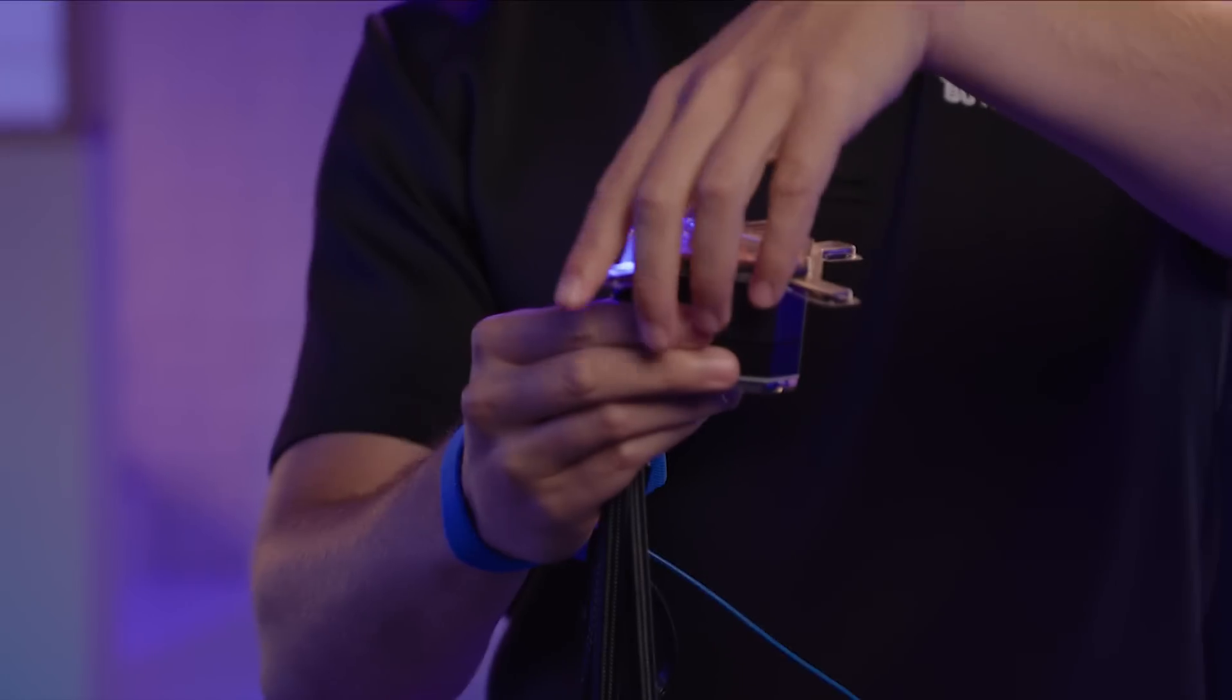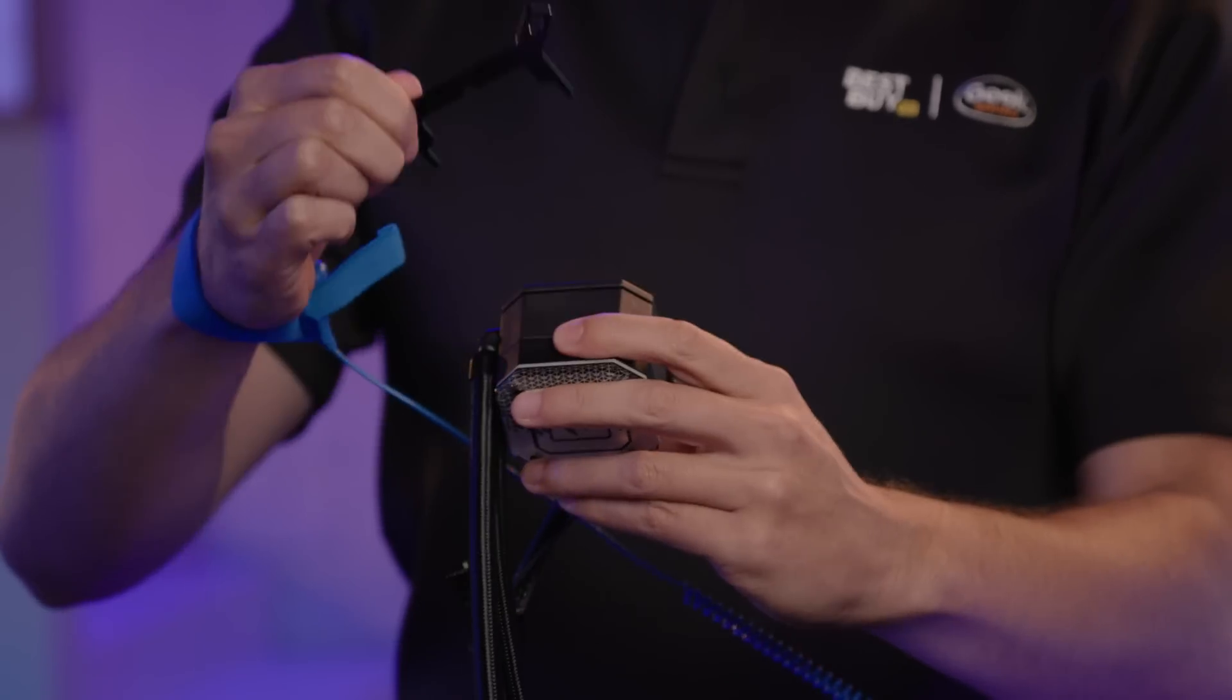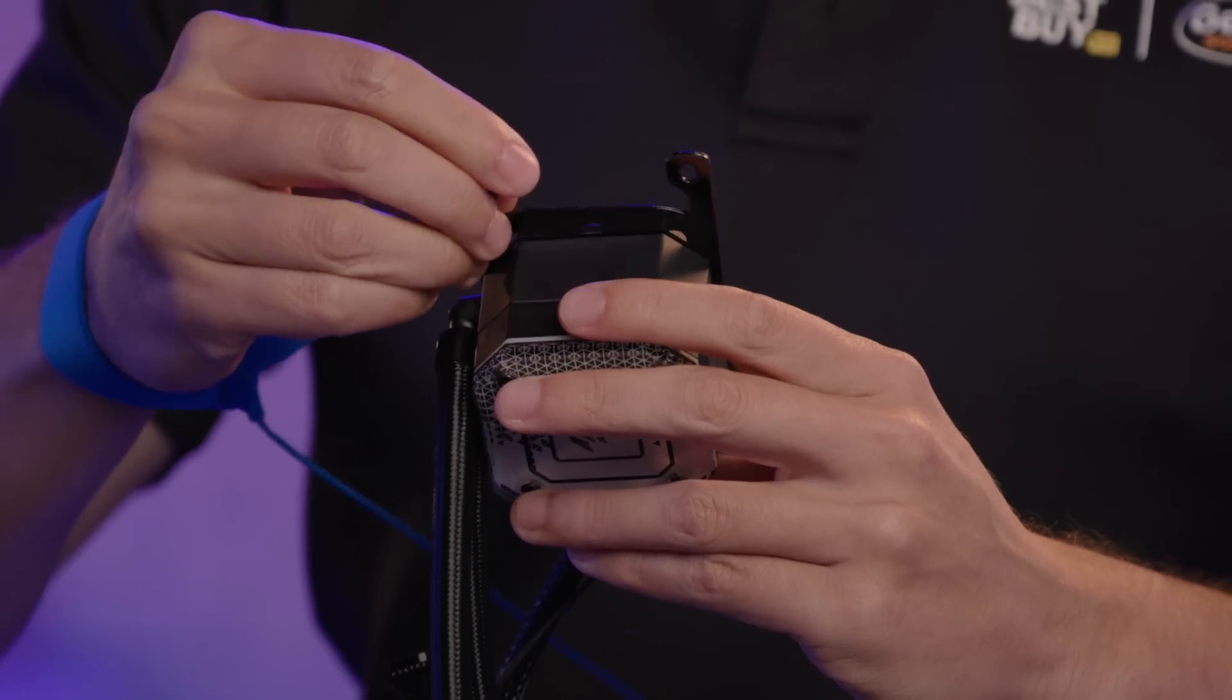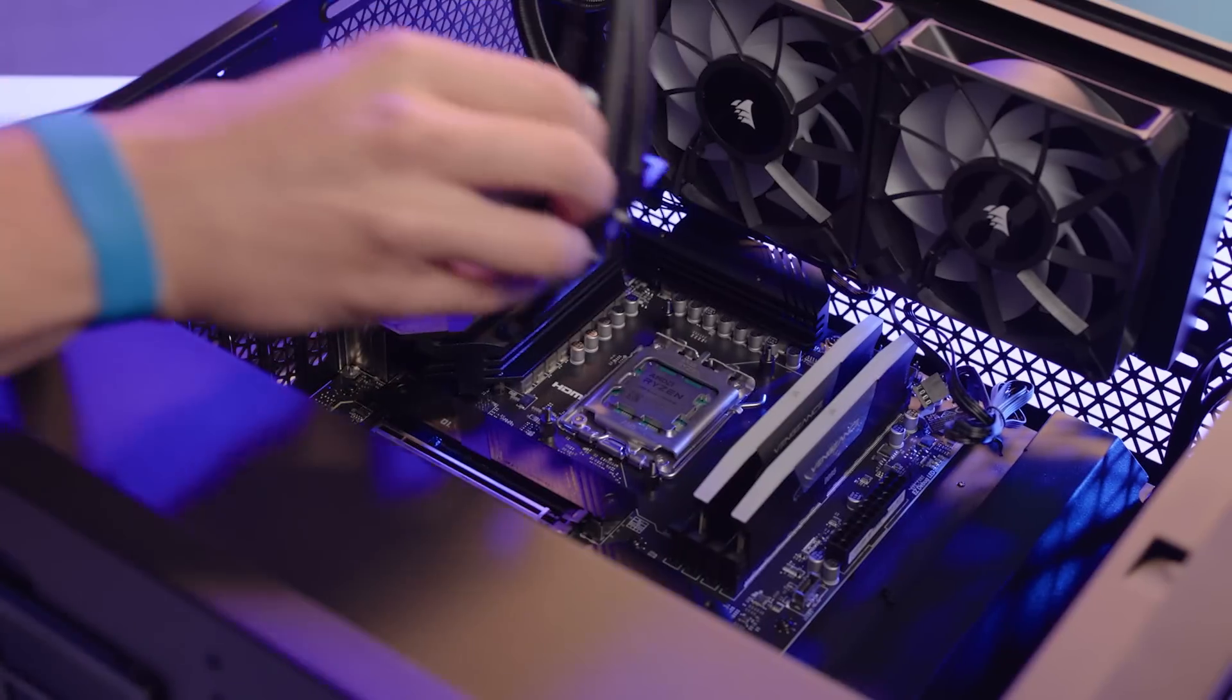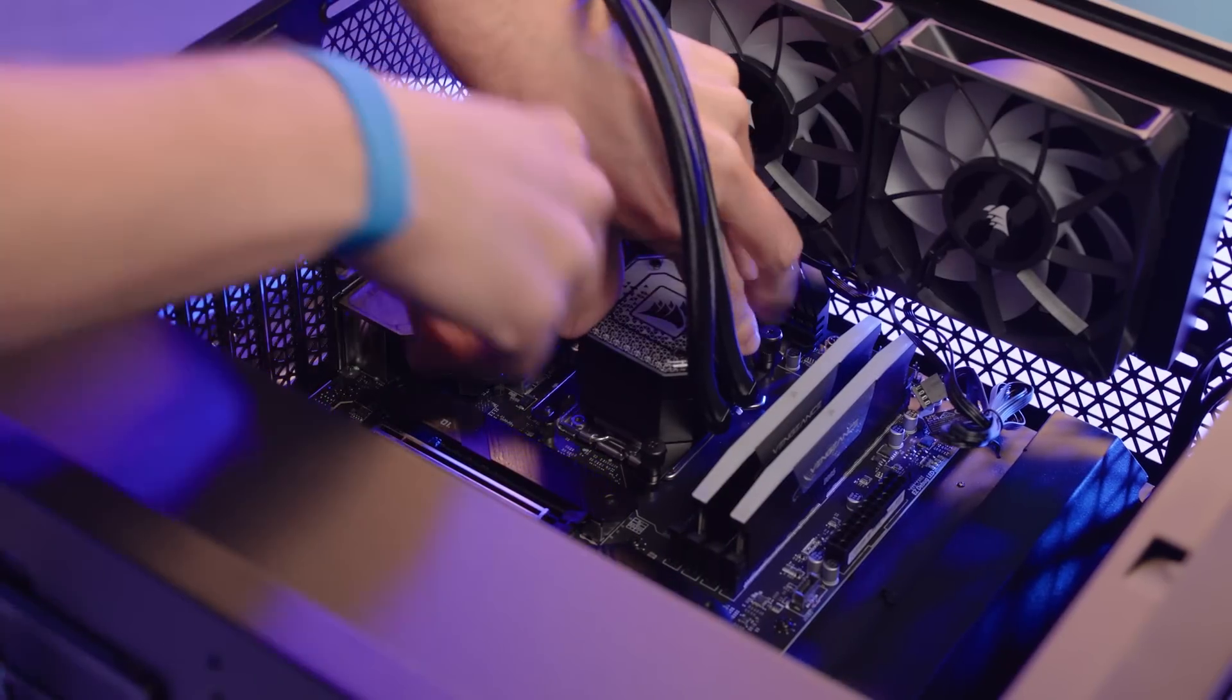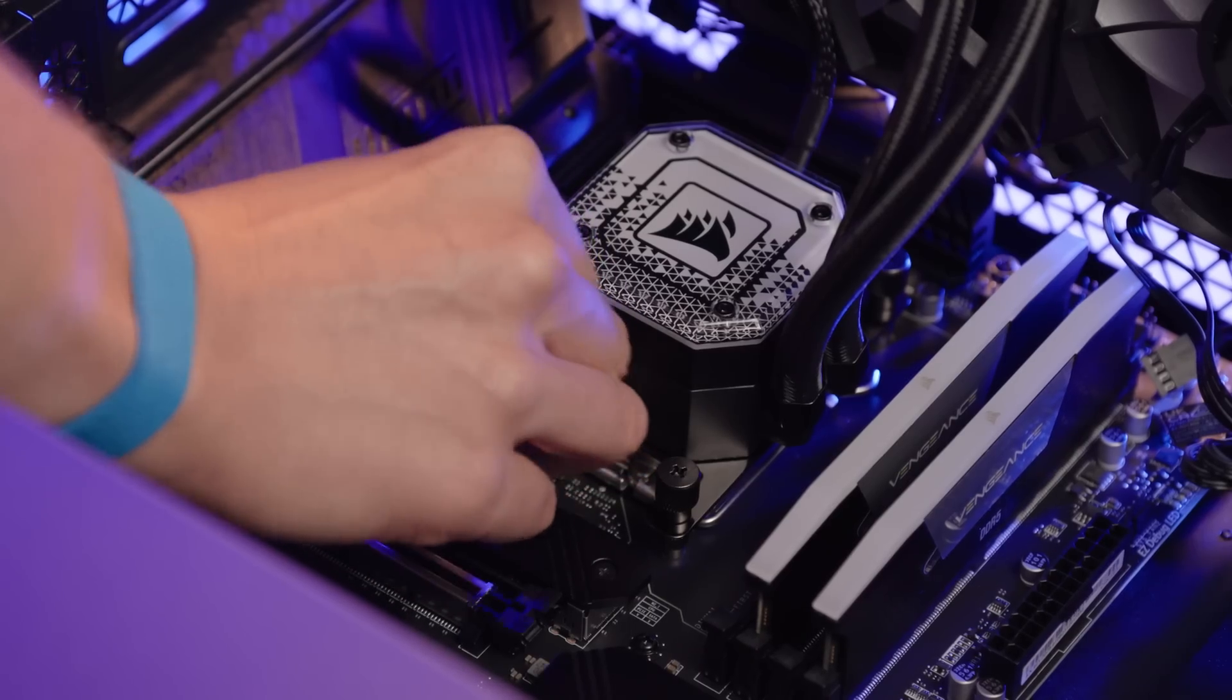Remove the plastic film covering the thermal paste. Attach the corresponding CPU brackets. Mount the block onto the Ryzen 7 7800X3D CPU.